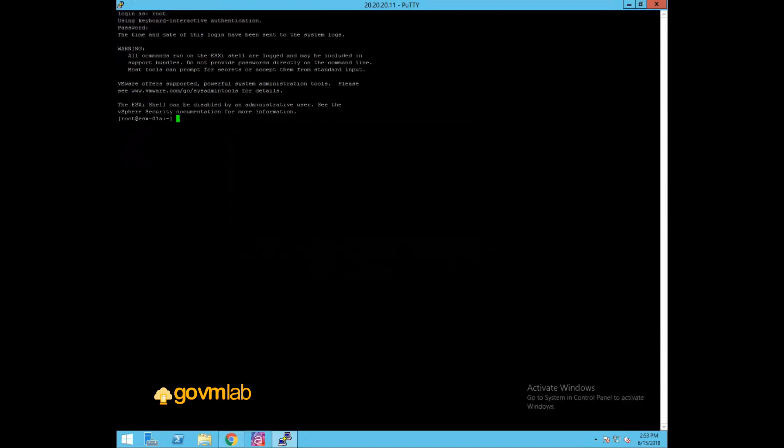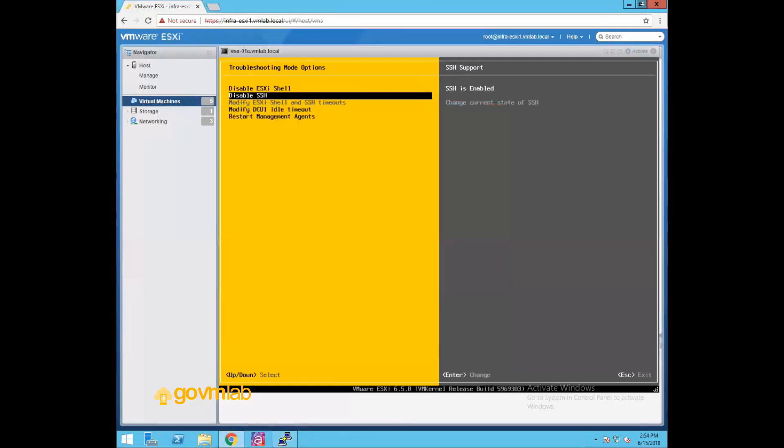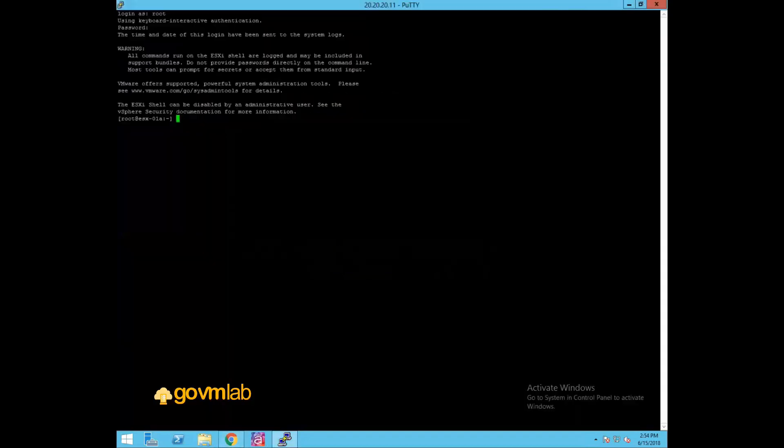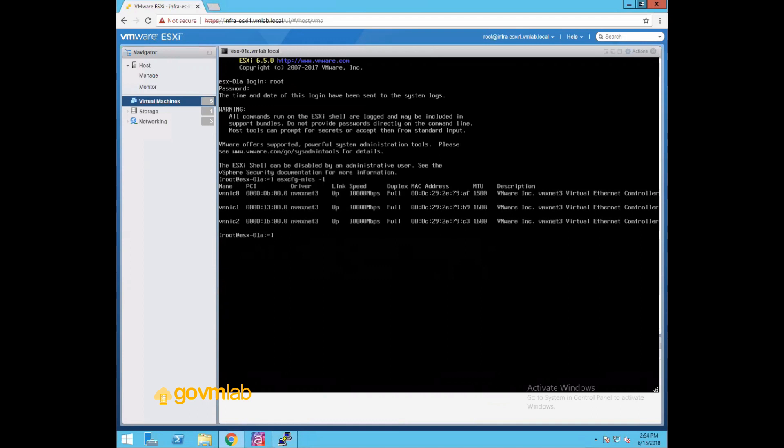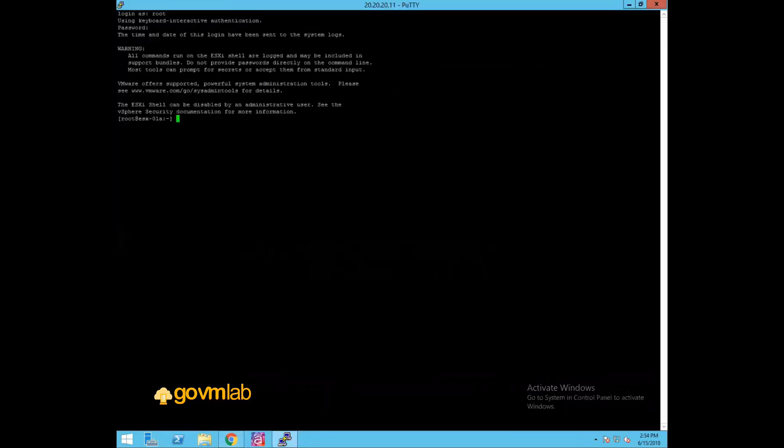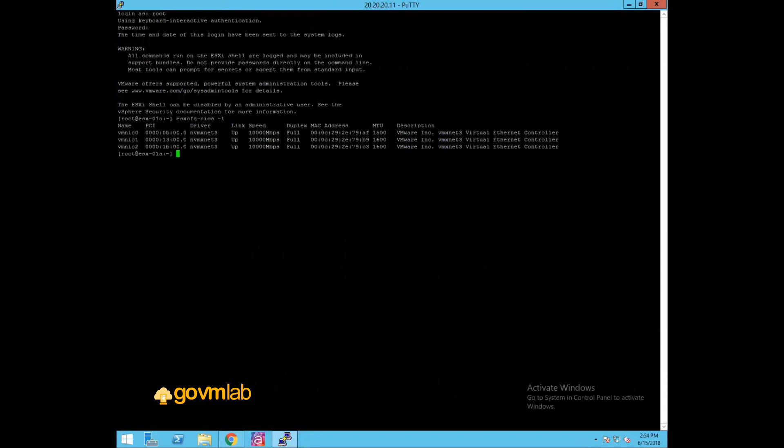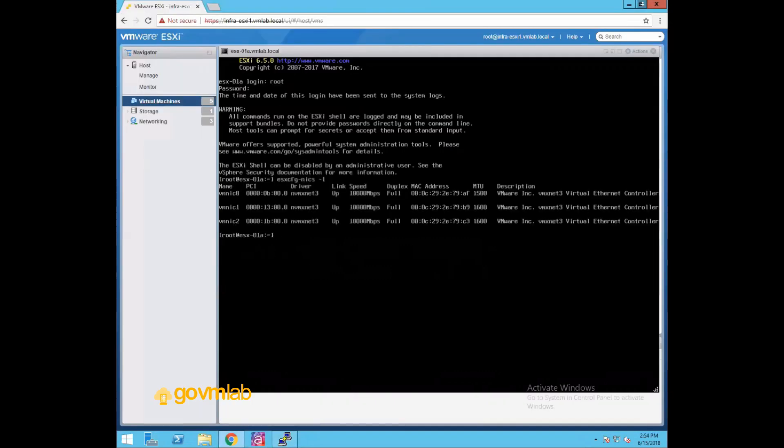The only difference between the ESXi shell we saw earlier and this shell option - the only difference is basically in the previous option we need to have console access of your ESXi host. Either you should locally go to your server, connect to the monitor and then get access to this DCUI console, or use some iDRAC or ILO interface to connect to the DCUI interface. But with this PuTTY application, or after enabling SSH service, remotely you can connect to your Unix environment, remotely you can connect to your ESXi host and access it from there itself. So if I run the same command, you would be seeing the same output.